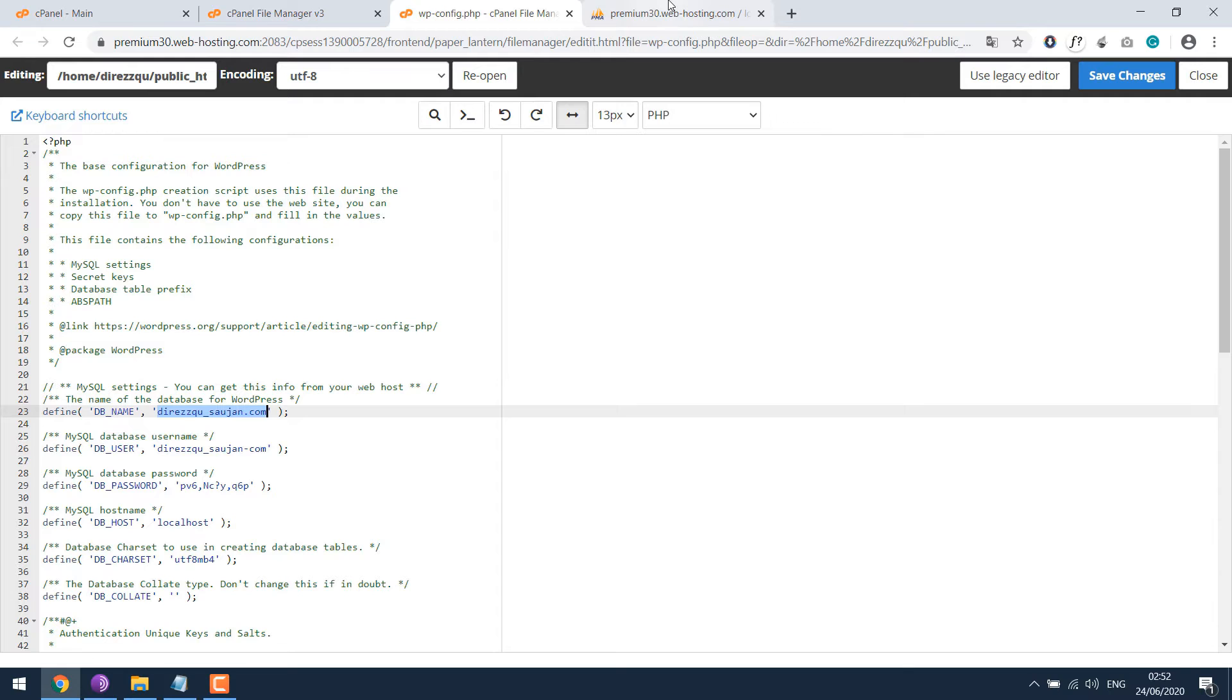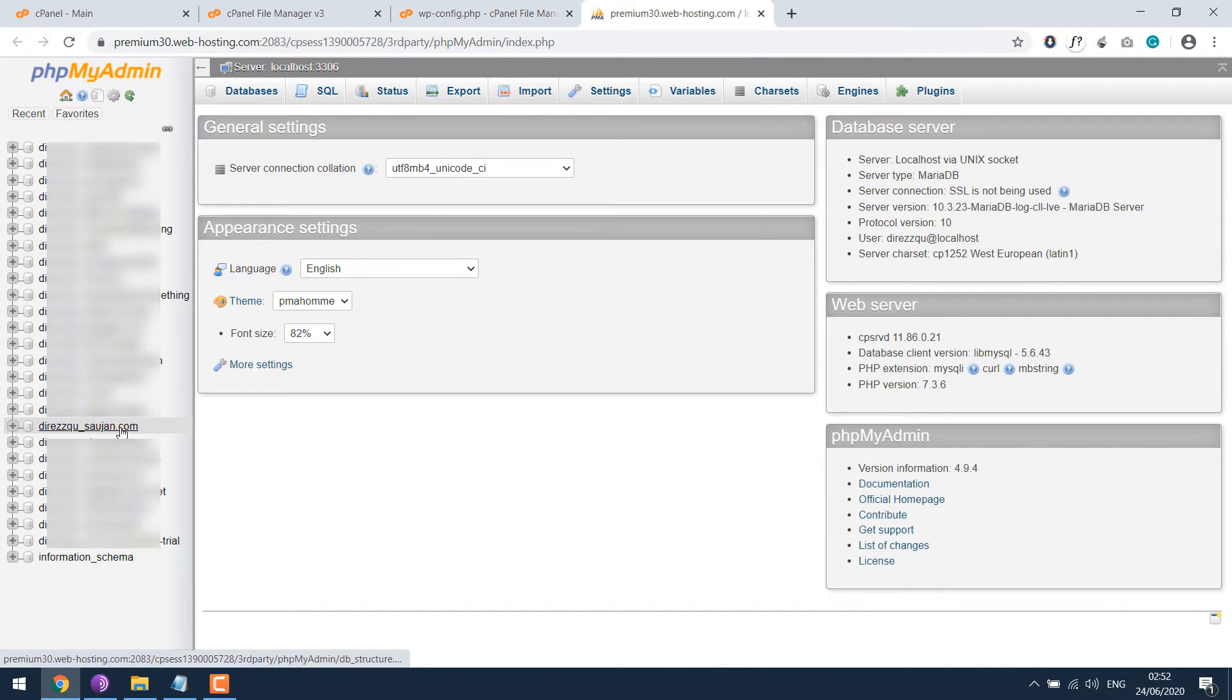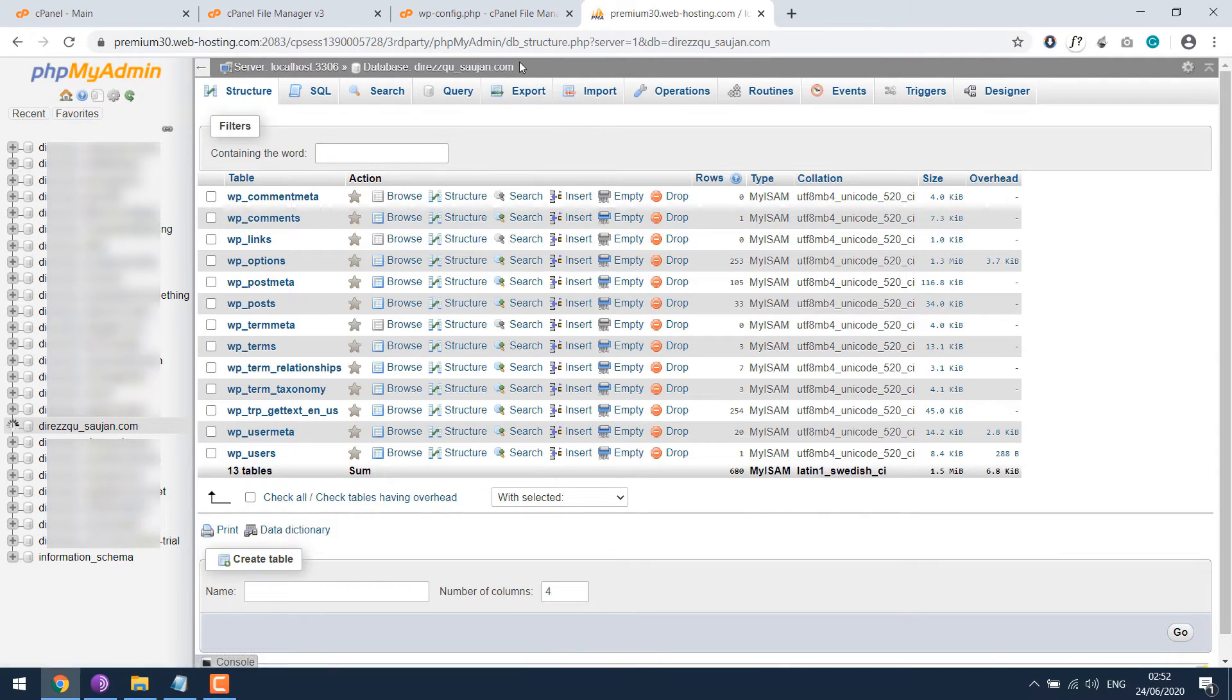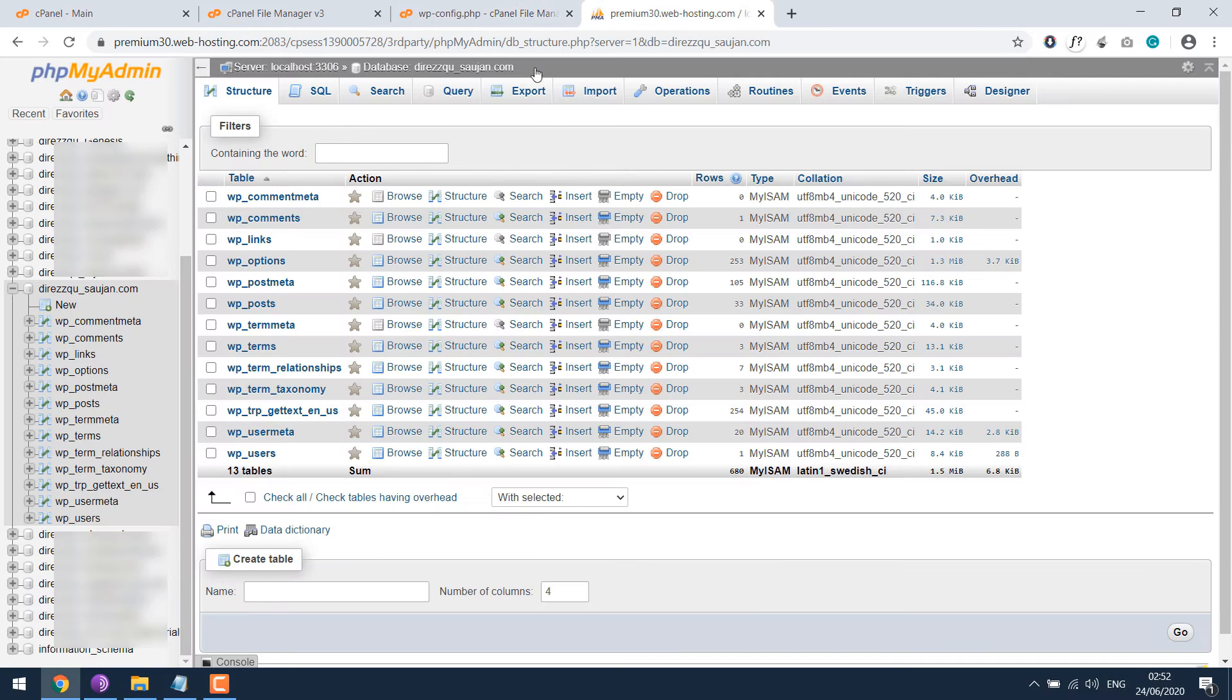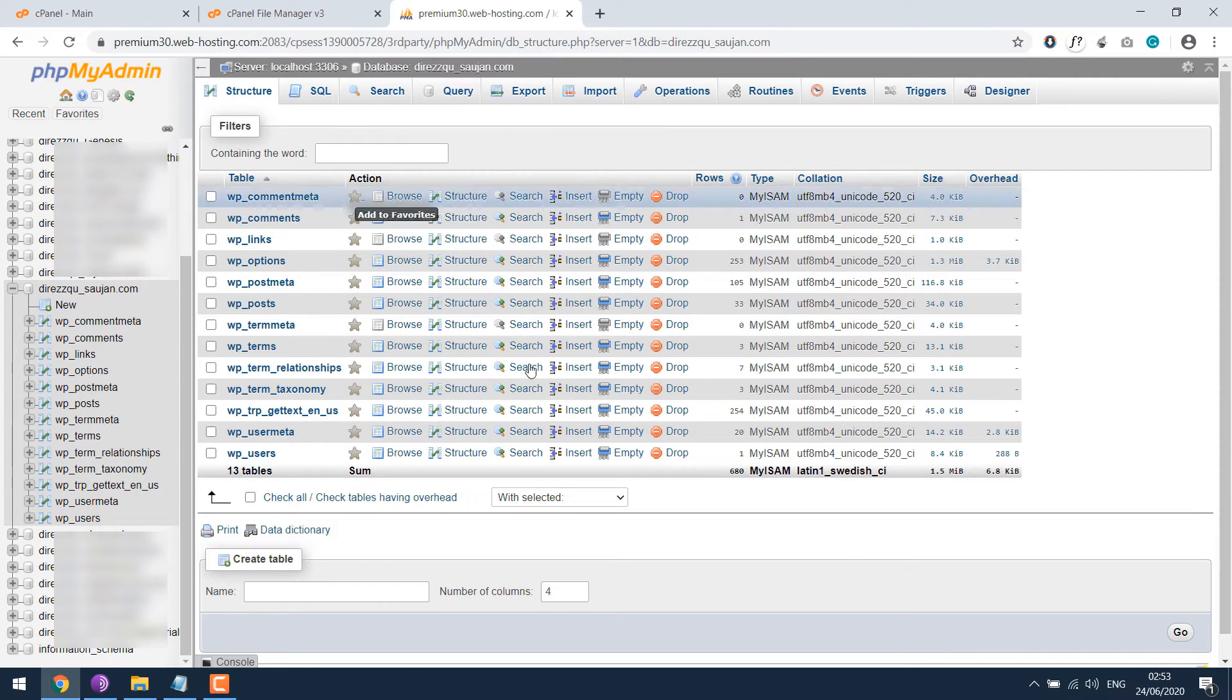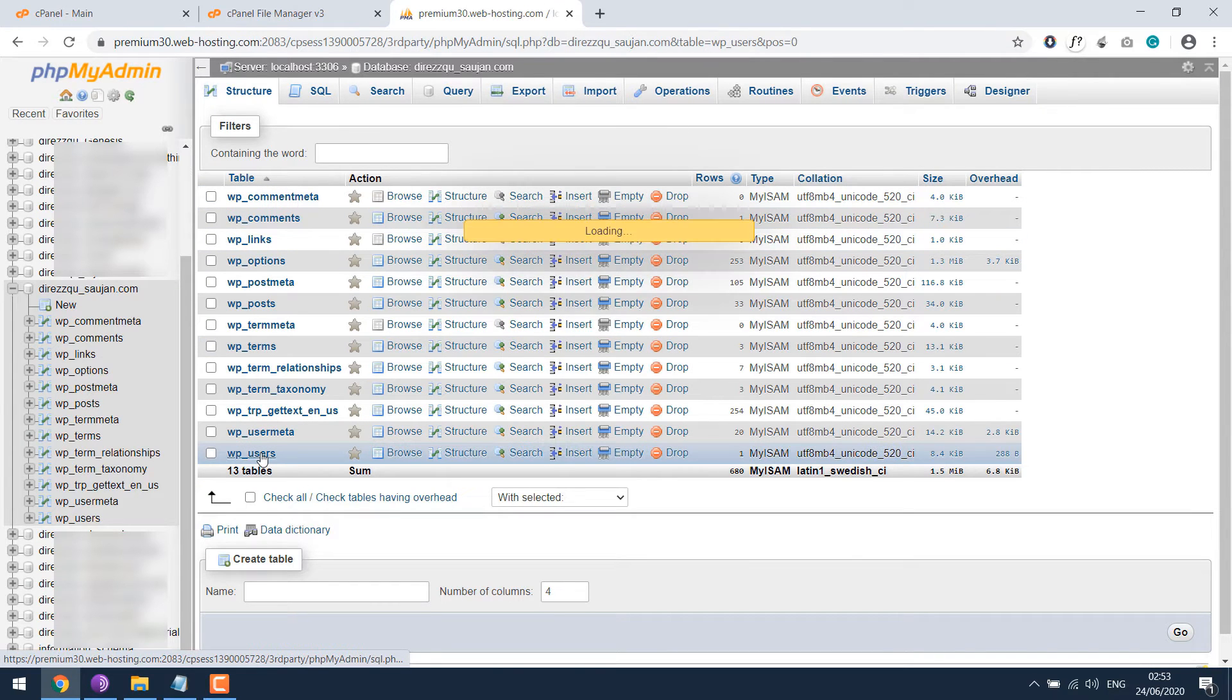So let's go back and find this database, which is this one. So as you can see, this is the database name you want to work with. Let's close this. Then go to wp_users.